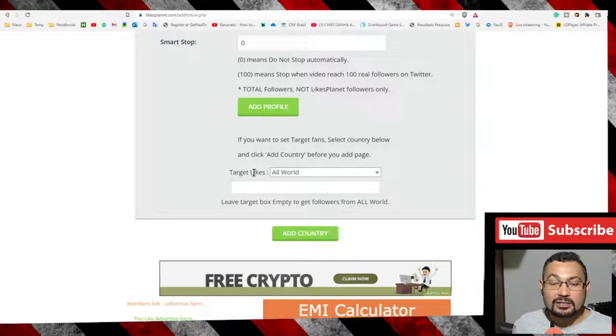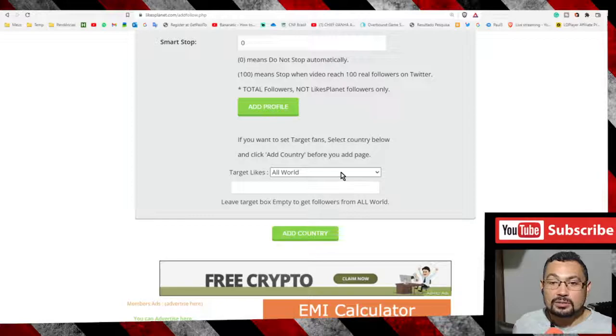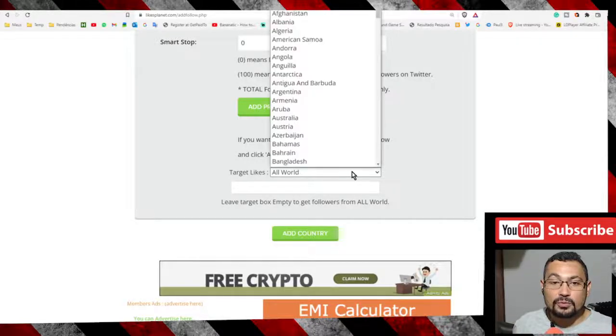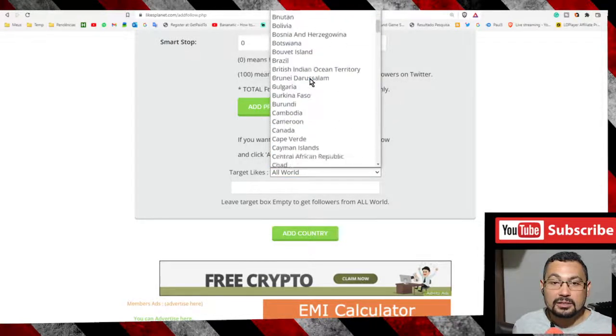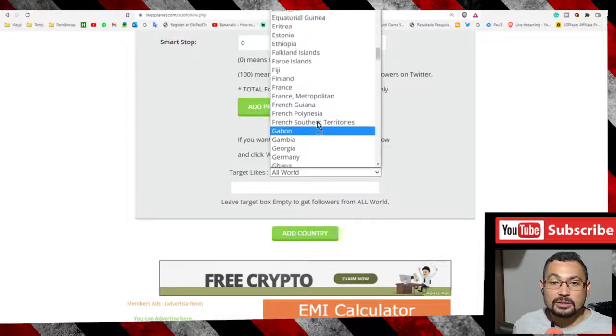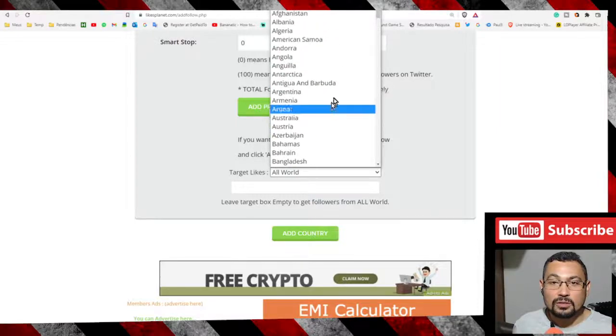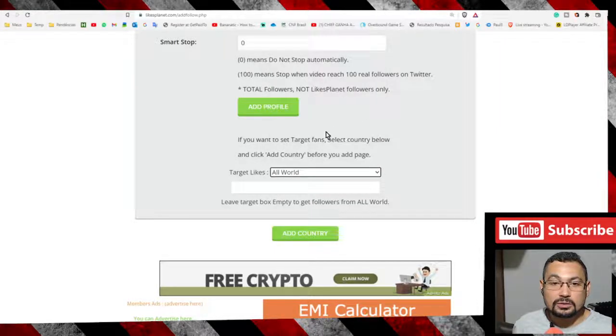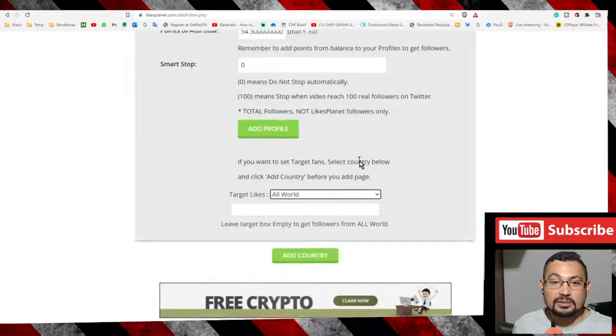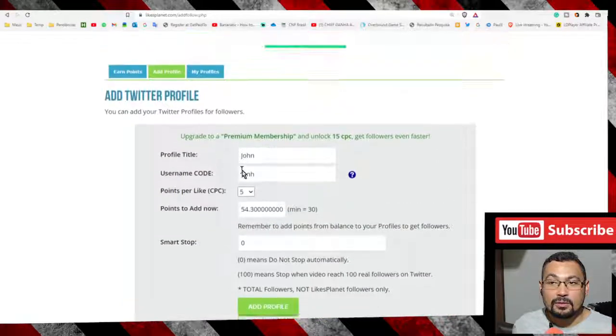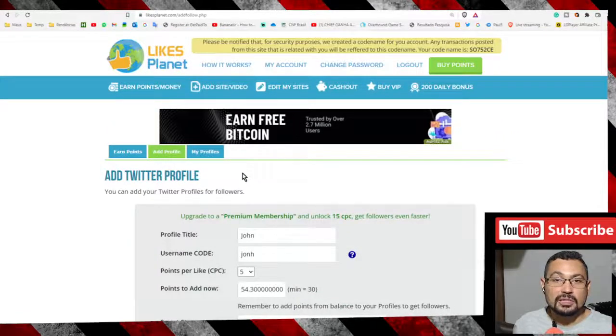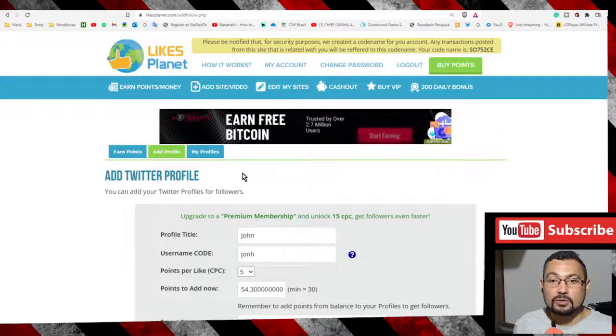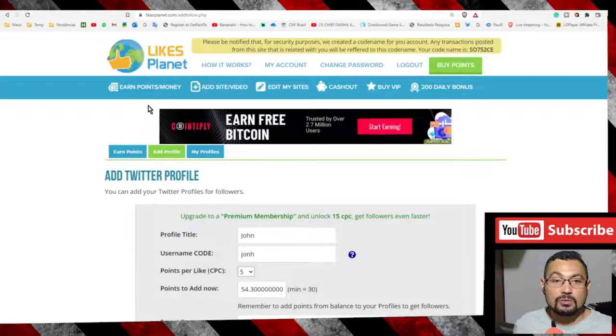Target likes: choose the country you want people to follow you from. You have several countries or you can choose all world. After that, click on add profile. Now you have to grab points.